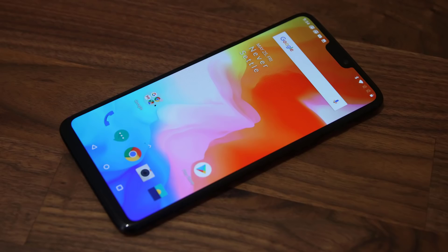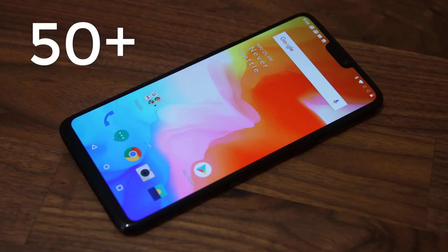Hey there, Saki here from Saki Tech, and in today's video I will show you around 50 tips and tricks to customize every aspect of your new OnePlus 6. OnePlus 6 runs the latest version of Android with the smooth and stable OxygenOS overlay. It has some really fine software tips, tricks, and features that you need to know, so let's dive in and master the OnePlus 6.